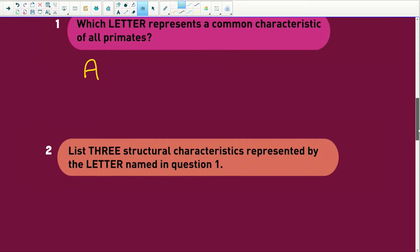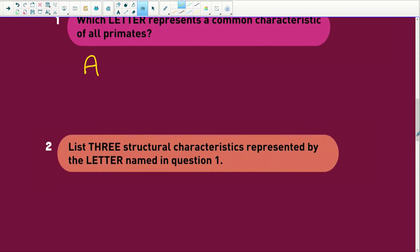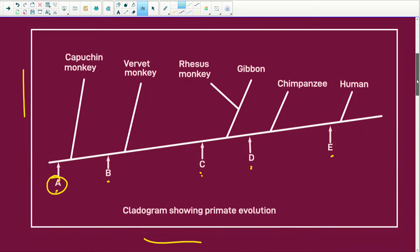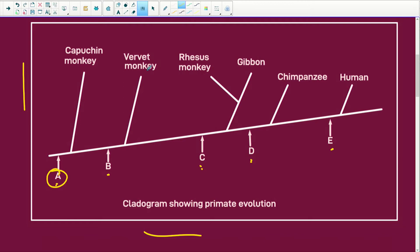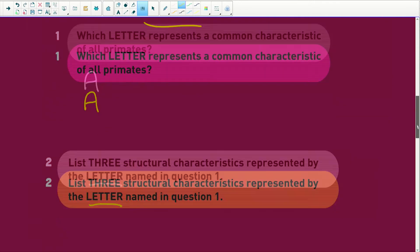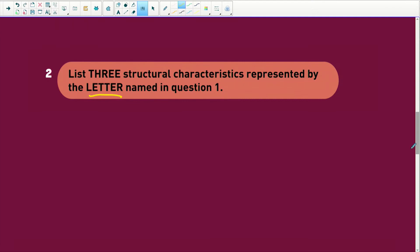List three structural characteristics represented by that letter. So that's letter A. Let's think — what characteristics will the capuchin monkey, the vervet monkey, the rhesus monkey, the gibbon, the chimpanzee and the human all have in common? The easiest thing to think about is this — what is this? It's called a pentadactyl limb. It's a hand, actually. So think about what your hand has got versus what the African apes have got, and you've got your answer.